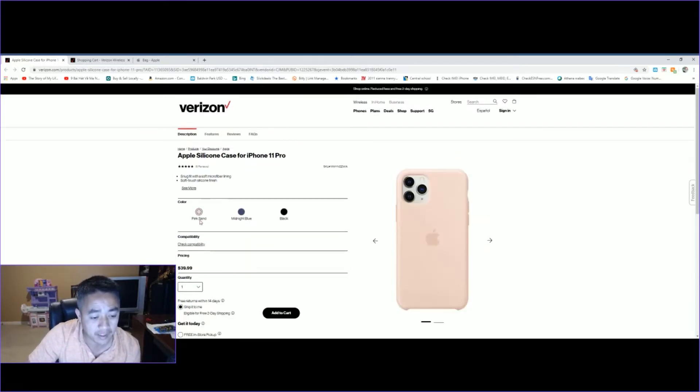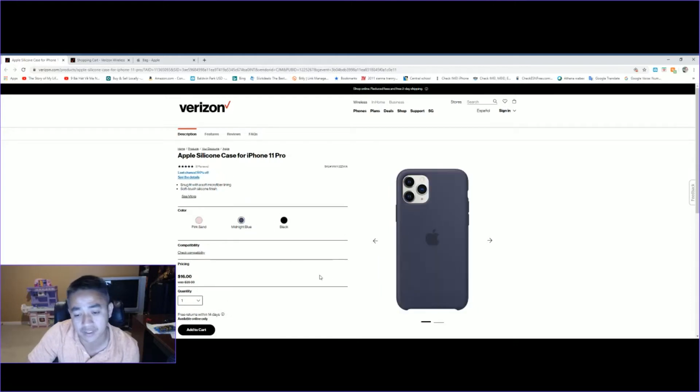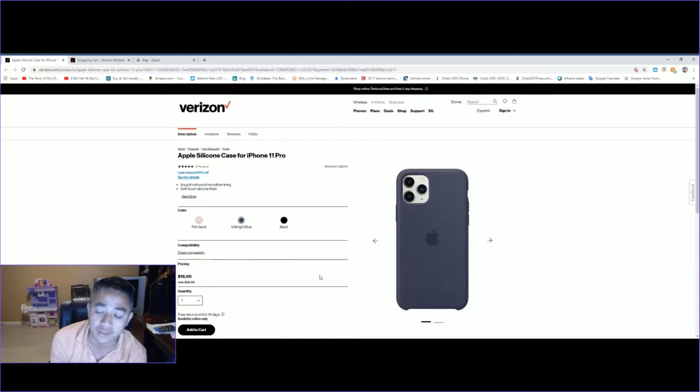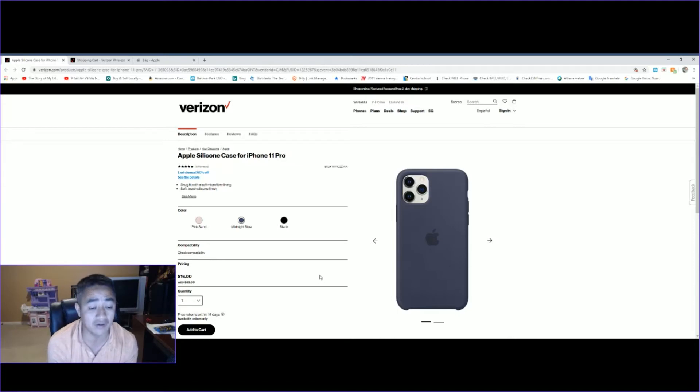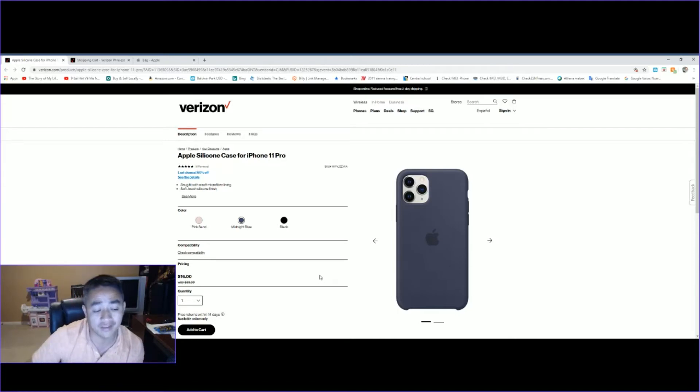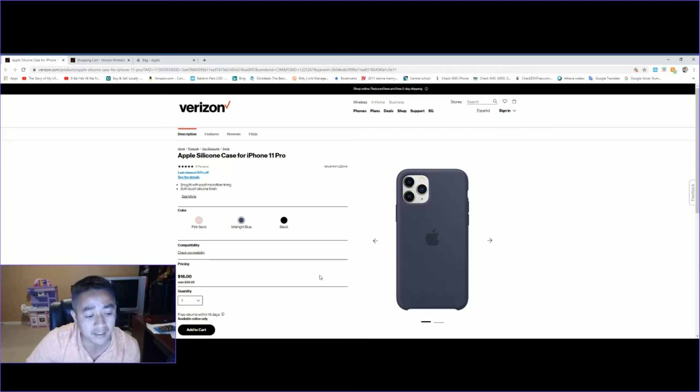Apparently, the only color with the discount is this midnight blue color, which is not bad at all. But if you want the pink sand or the black, then you would have to pay full price for that.